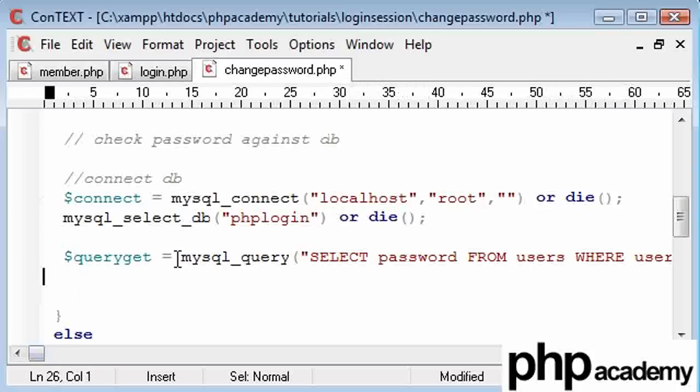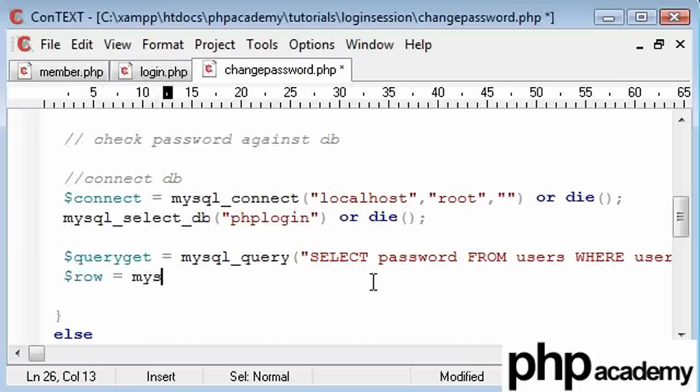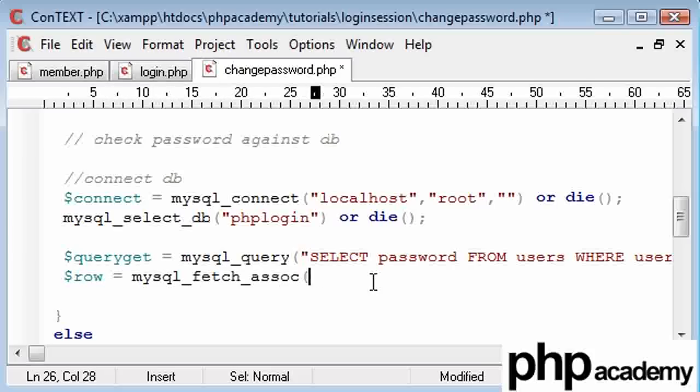Okay, now we're going to use this slightly differently. Before we use the while function to loop through each record in the database. What I'm going to do now, and suggested through a comment, someone posted a comment to me and suggested this, I'm just going to say while row equals MySQL fetch associate, you've seen this command before, and that's query get.